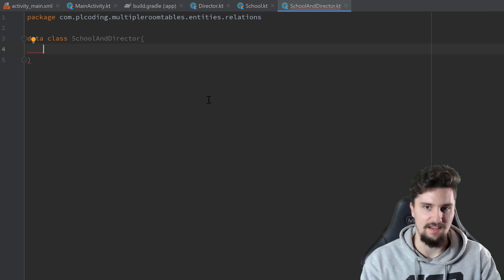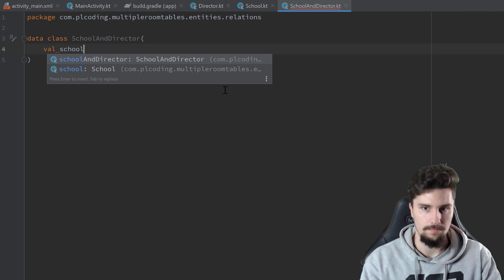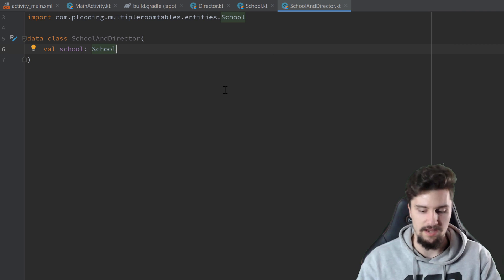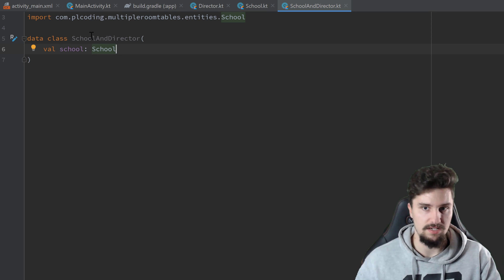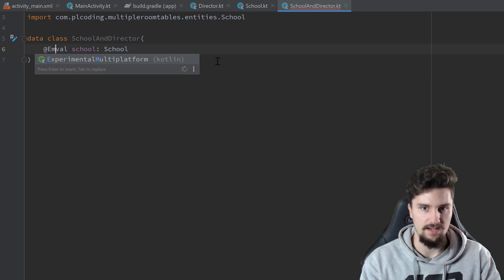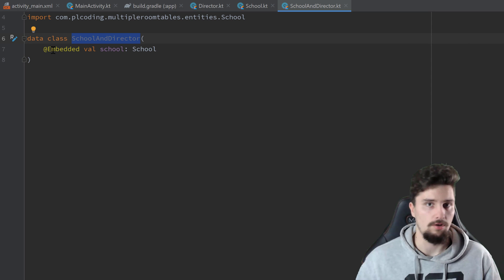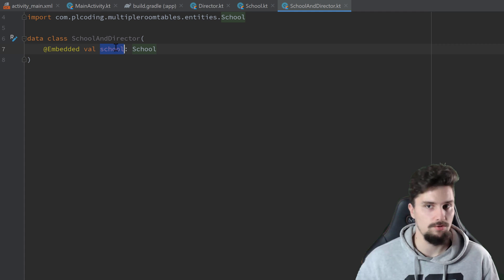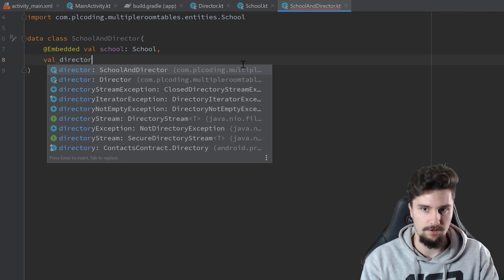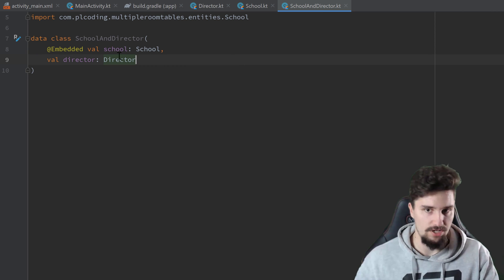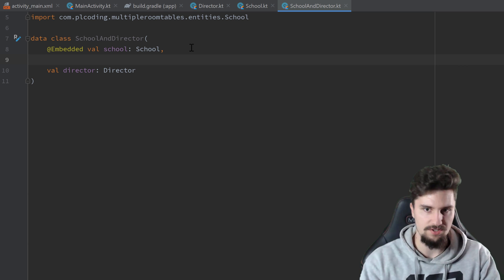In this relation class, we first want an instance referencing the first entity — our school. So val school of type School. Room will recognize that and include the fields from the School class, but only if we annotate it with @Embedded. This just makes sure that all the fields from the School class are kind of inserted into this class internally for Room, while we can still treat this as a normal School object.